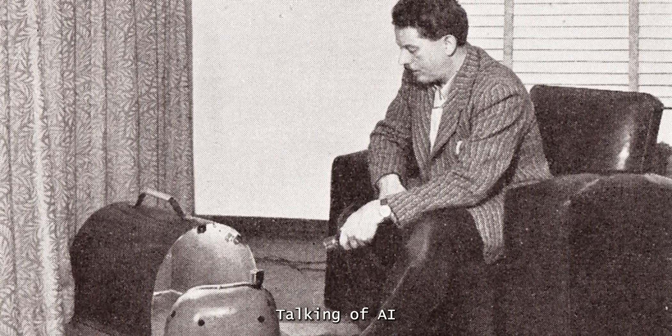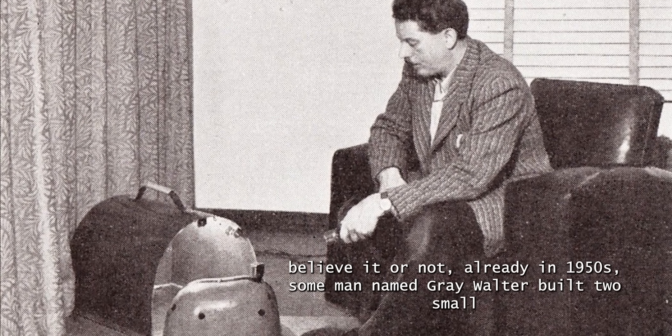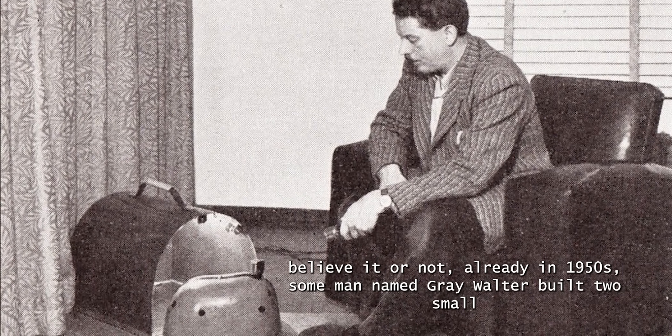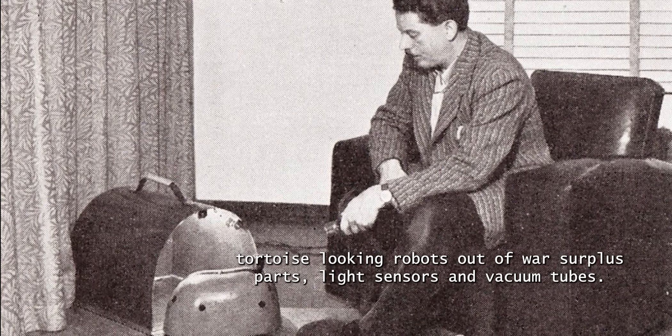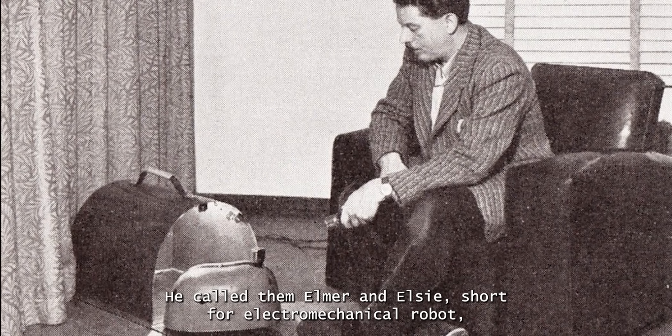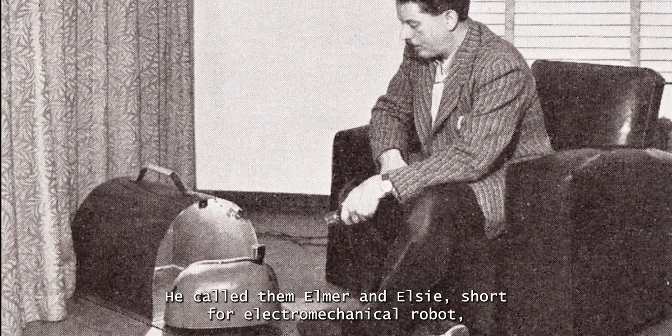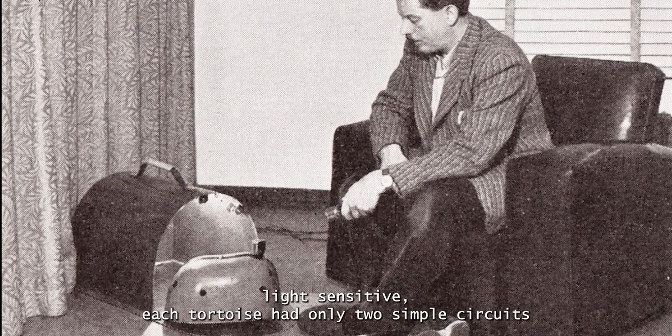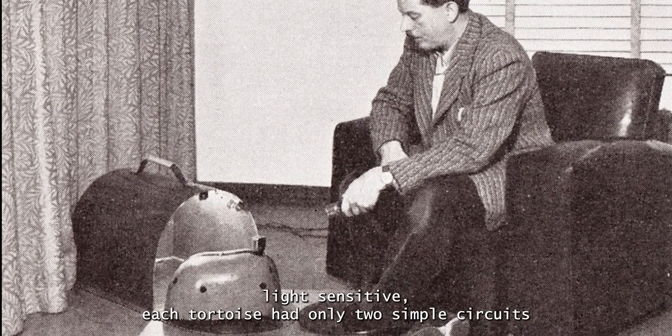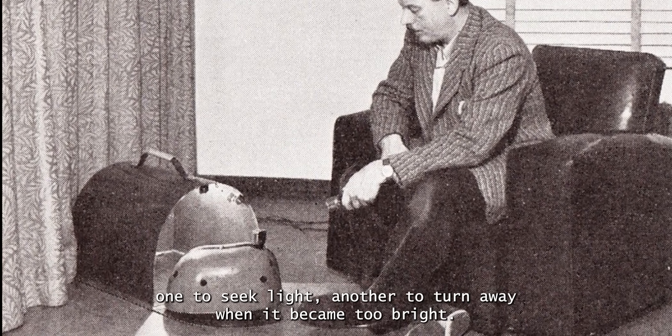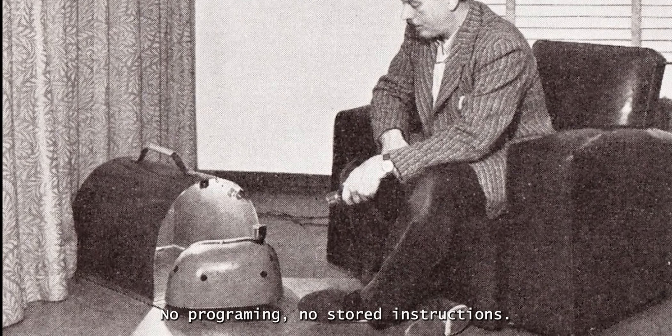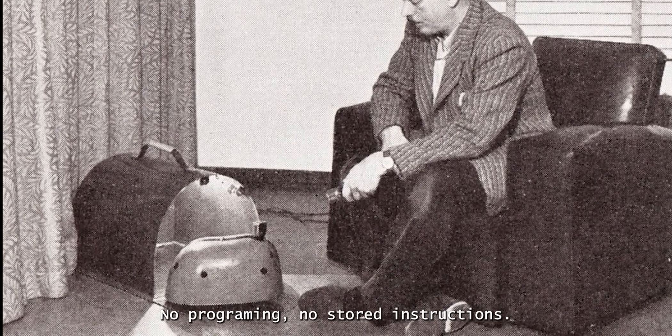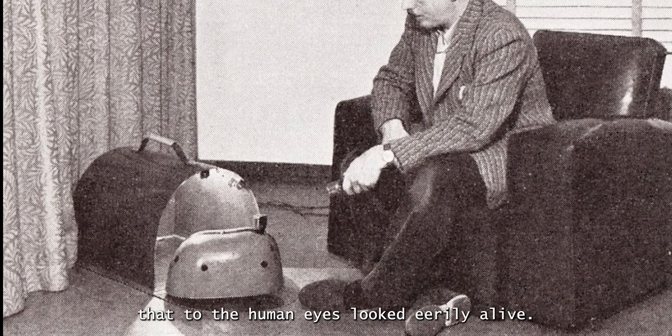Talking of AI, believe it or not, already in 1950s, some man named Grey Walter built two small tortoise-looking robots out of war surplus parts, light sensors and vacuum tubes. He called them Elmer and Elsie, short for Electromechanical Robot, Light Sensitive. Each tortoise had only two simple circuits, one to seek light, another to turn away when it became too bright. That was it. No programming, no stored instructions.